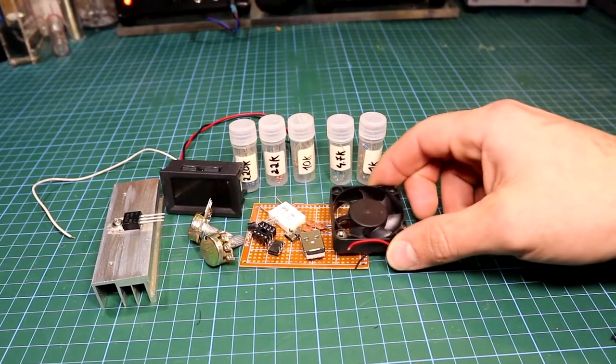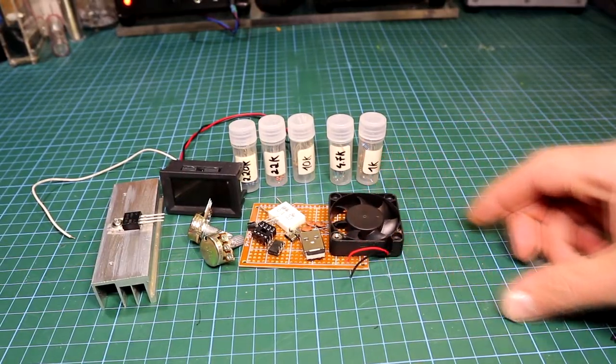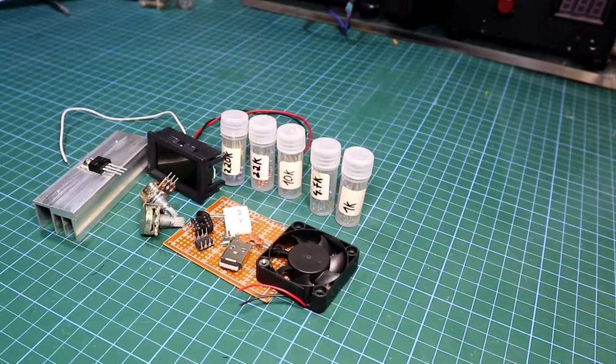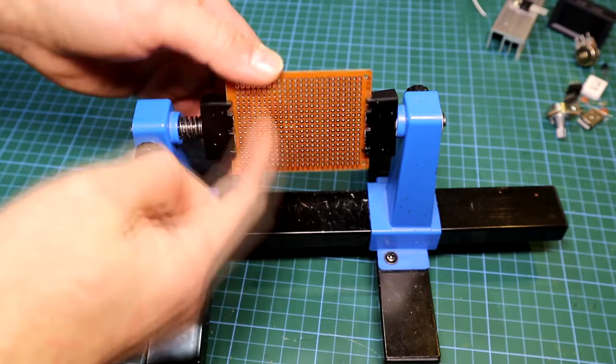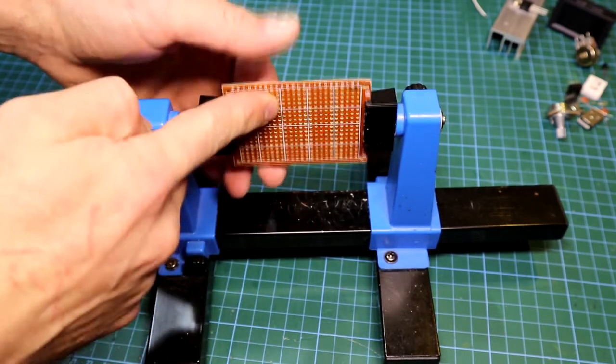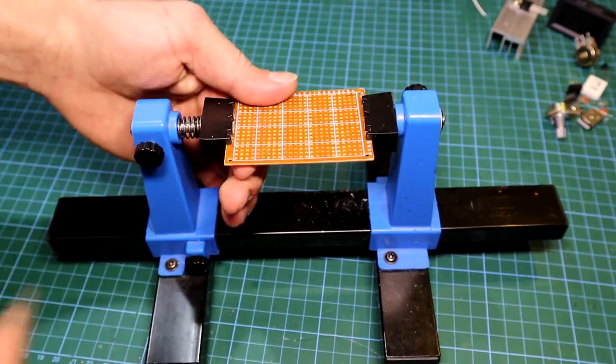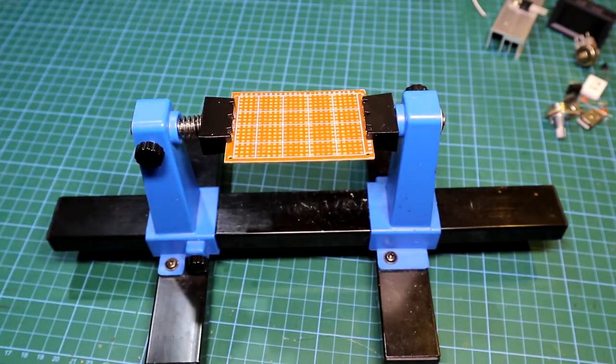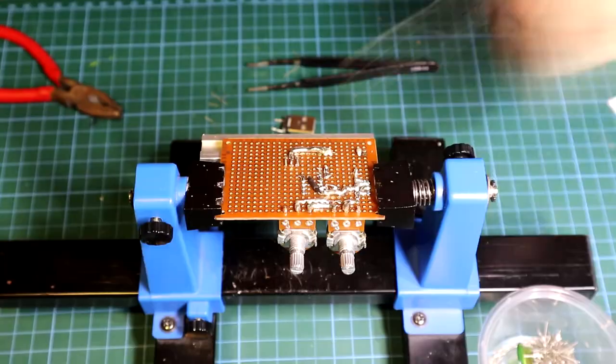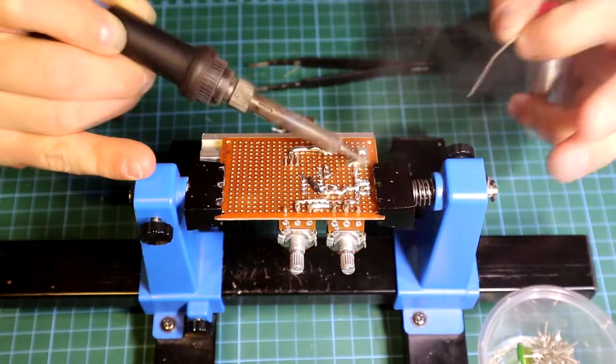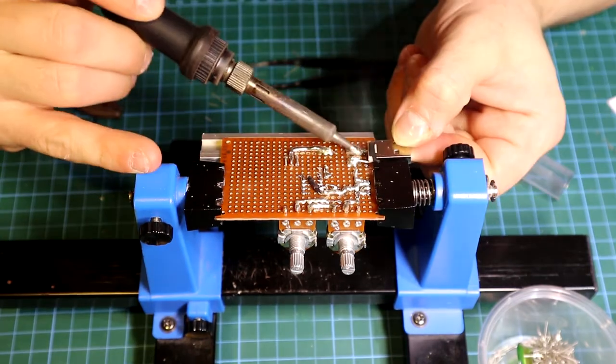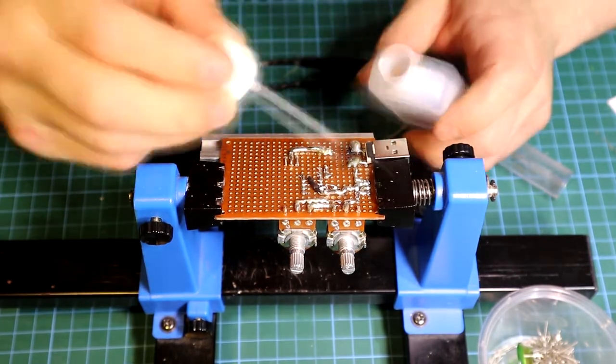On to the build, I have started by grabbing all required components for this build. And like usually I will be using a small vero board on which the circuit will be added. First we make the first part of the circuit, the custom current source.